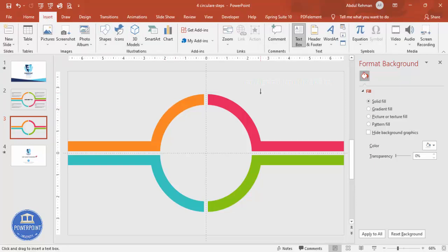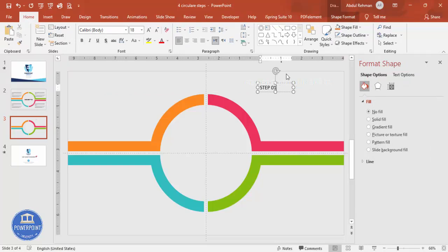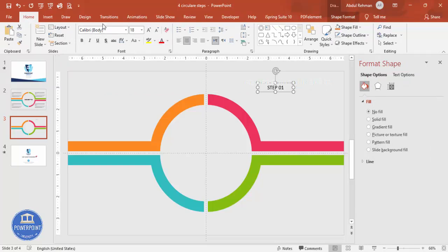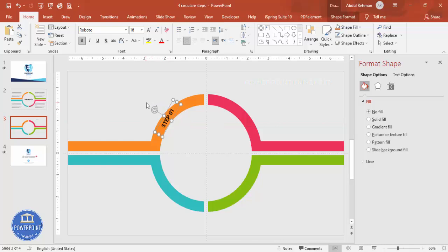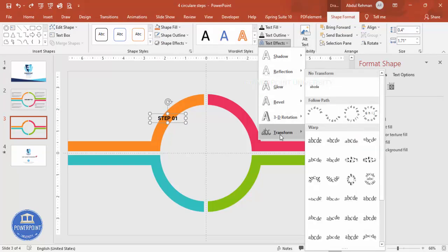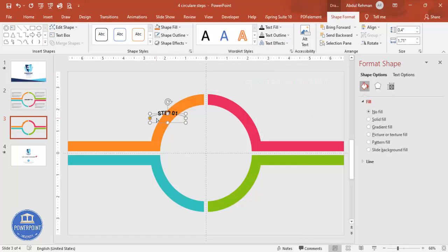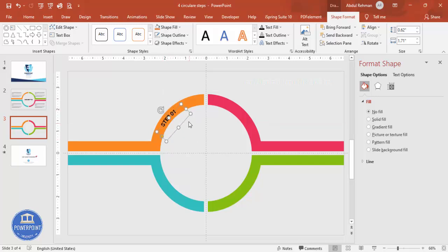Go to Insert > Text Box and type 'Step 01' or 'Option 1'. Center-align it, choose the font Roboto, and make it bold. Place it on the top section. It won't look great as flat text, so go to Shape Format > Text Effects > Transform and choose the Arc type. You can reduce the size and adjust the curve. Press Ctrl+D to duplicate, bring the copy aside, rotate it to the other side, and this will be Step 2.